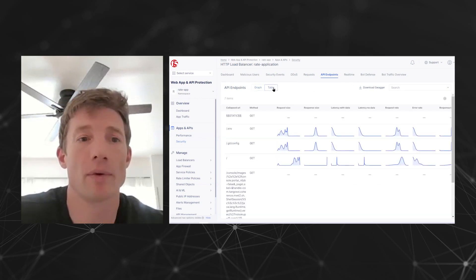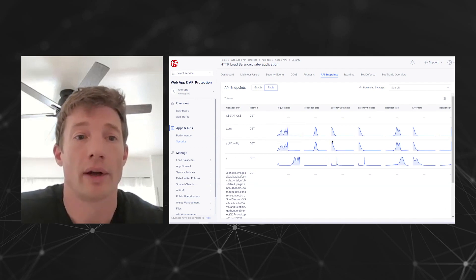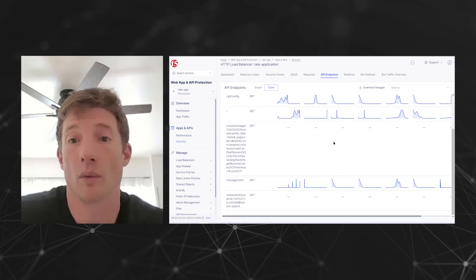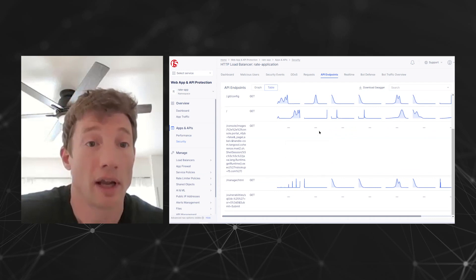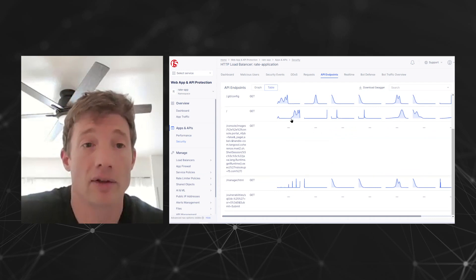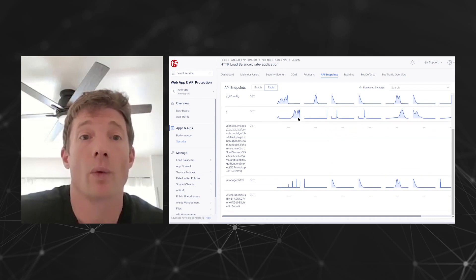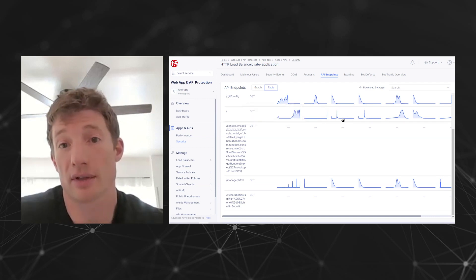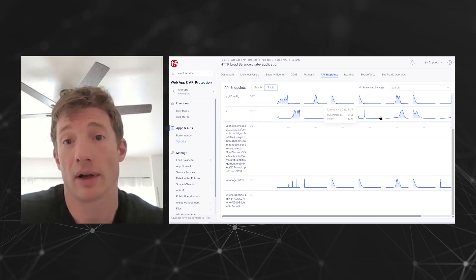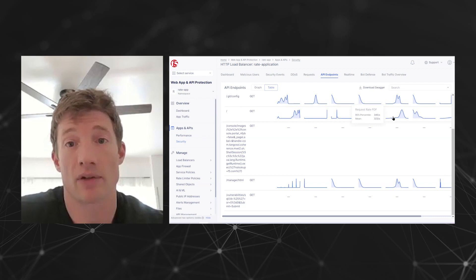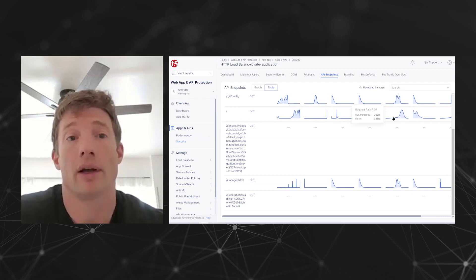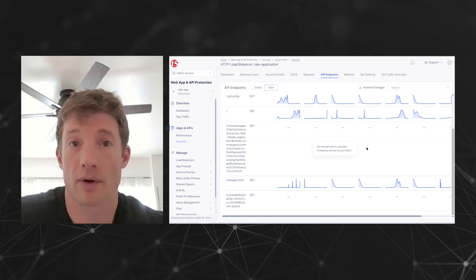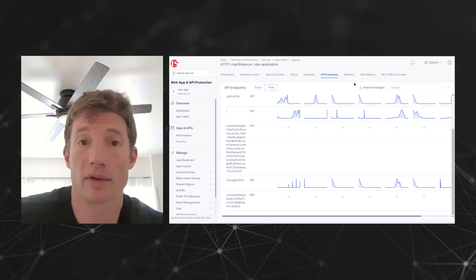There are a couple different views we can look at here and different ways of getting this information. As you can see, we're tracking those latency statistics and request statistics — like request rate on an individual API basis. Really neat stuff.